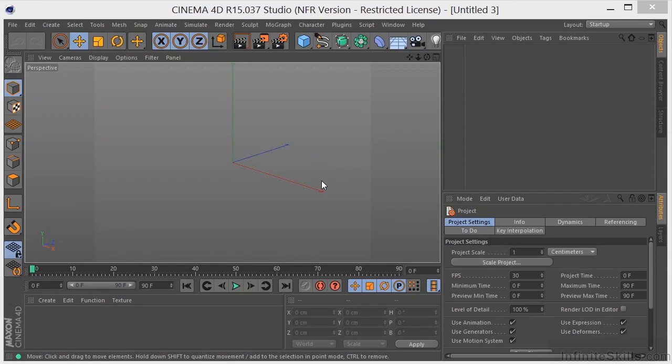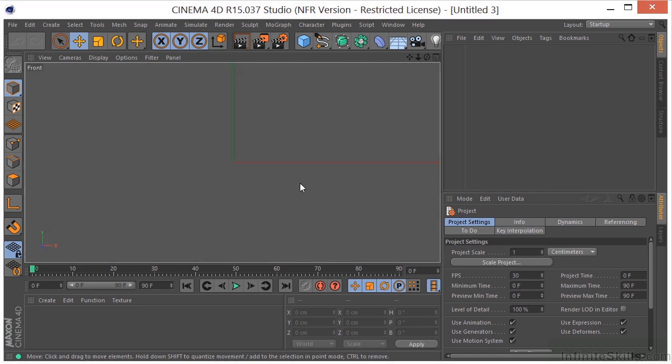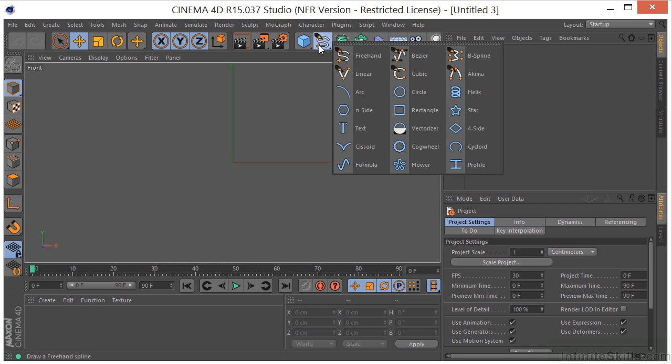Okay, so let's talk about moving our points around once we have them in our scene. What I'm going to do is middle mouse click and go into my front view, and I'm going to come up here and grab my linear drawing tool.